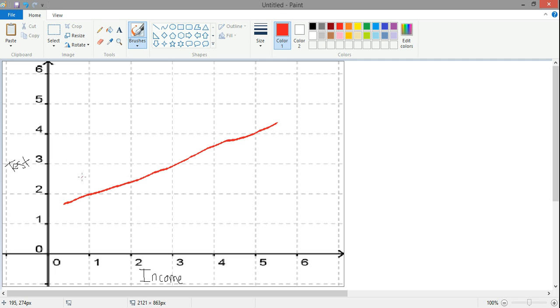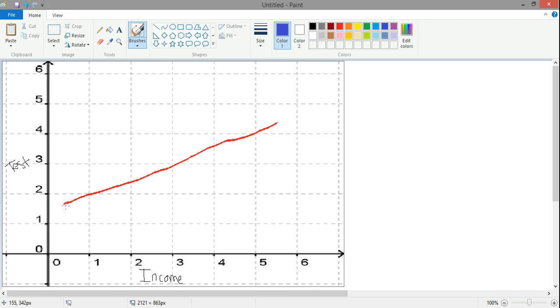However, it may be the case in some times that an independent variable does not impact all individuals in the same way. So it could be the case that a higher income impacts boys and girls differently. So perhaps boys, we use blue for boys, are not really affected by income as much as girls.